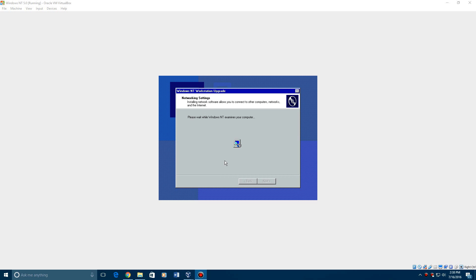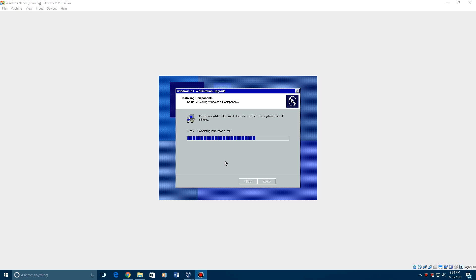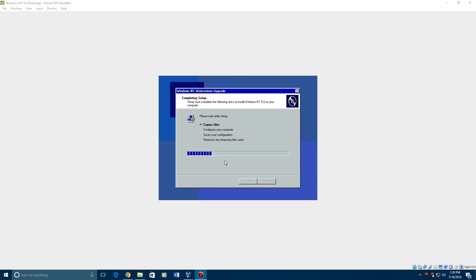Once it's done with that it will do a little examination there. Now it's going to copy more files and install more stuff and continue with the upgrade. Now it's going to copy more files. So the steps here say copy files, configure your computer, save your configuration and remove temporary files. So it'll go through and do all that.